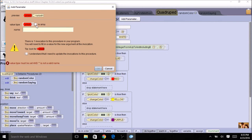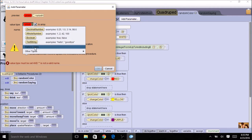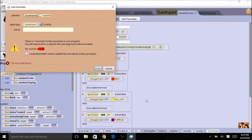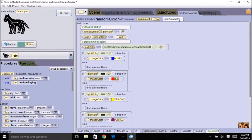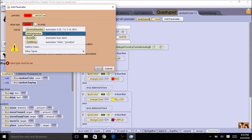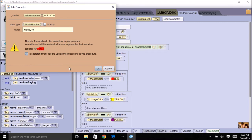Let's create the parameters. The first one is an array for the cows, so we're going to use our quadruped. We need to give it a plural name since it is our array, so we can call it 'cows'. The second one is which cow in this array, so I'm going to call it 'which cow' and it's going to be a whole number because it uses the index. An index is a number, so we select whole number and it is not an array.